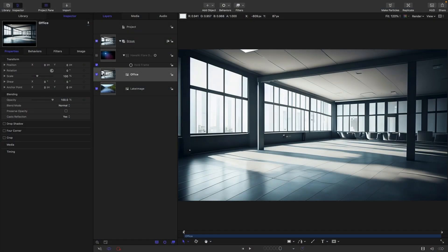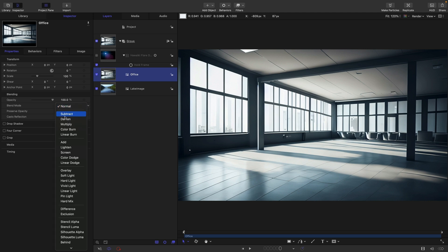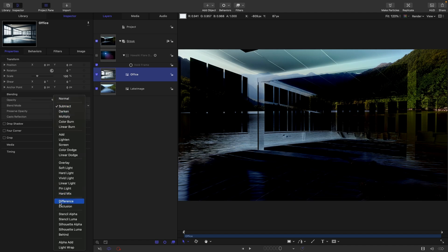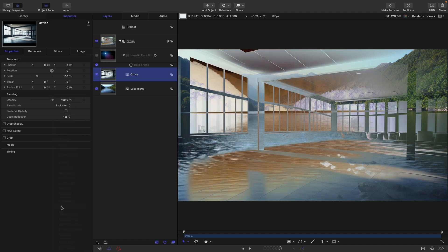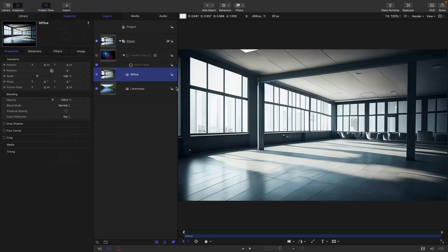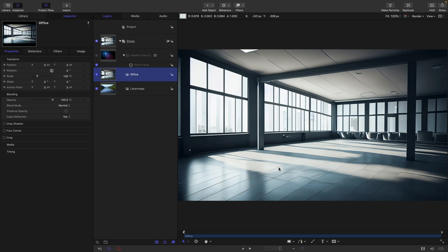The thing that you'll see whenever anybody tries to explain blend modes to you is that they will take two images and they will show you this is what subtract looks like or this is what exclusion looks like. And you go, well, that is actually no use to me at all. I don't really understand what all this blend mode stuff is about. And that's because blend modes are not primarily designed to blend two images. They are primarily designed to address specific compositing tasks.